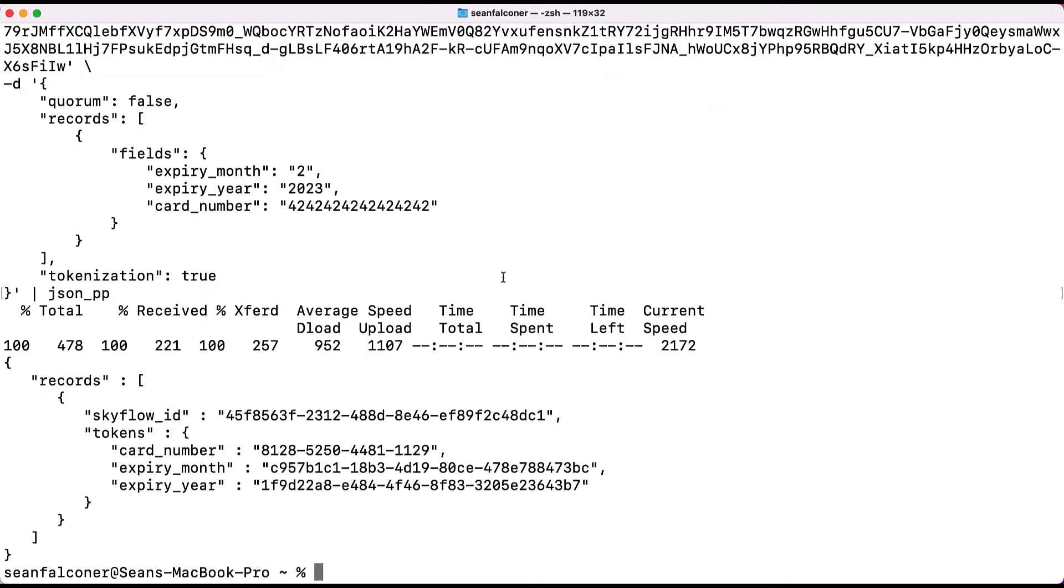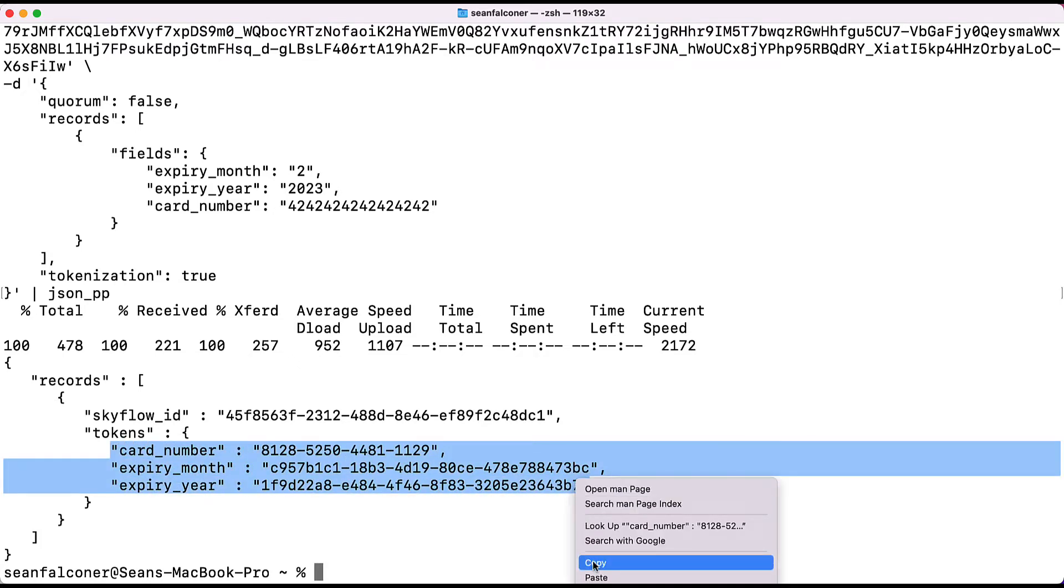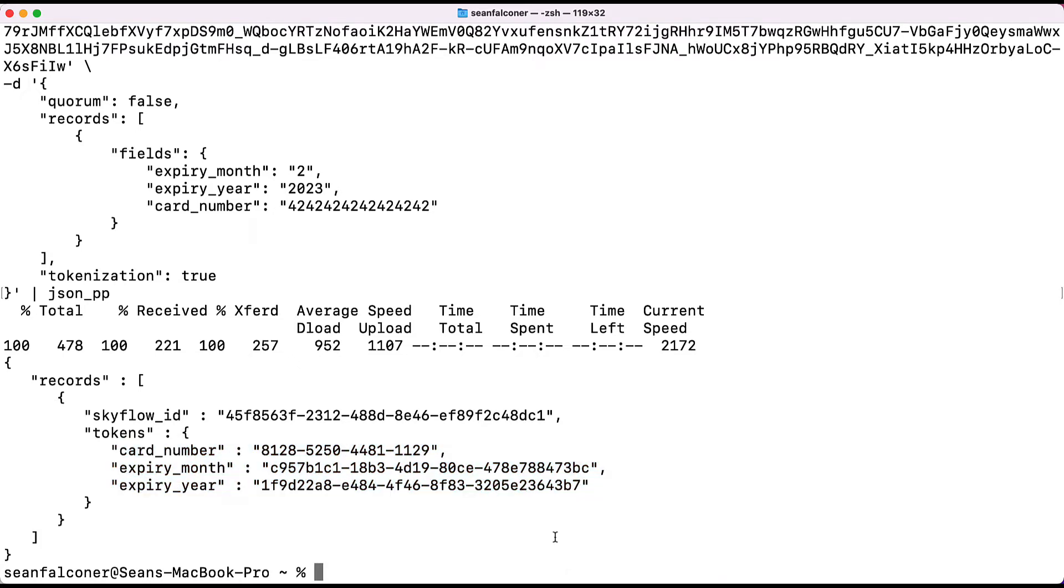After you hit enter and the command completes execution of the request, a JSON payload with tokens for the expiry date, expiry year, and card number returned. Copy these values into a temporary location to use later in the Connections API call.